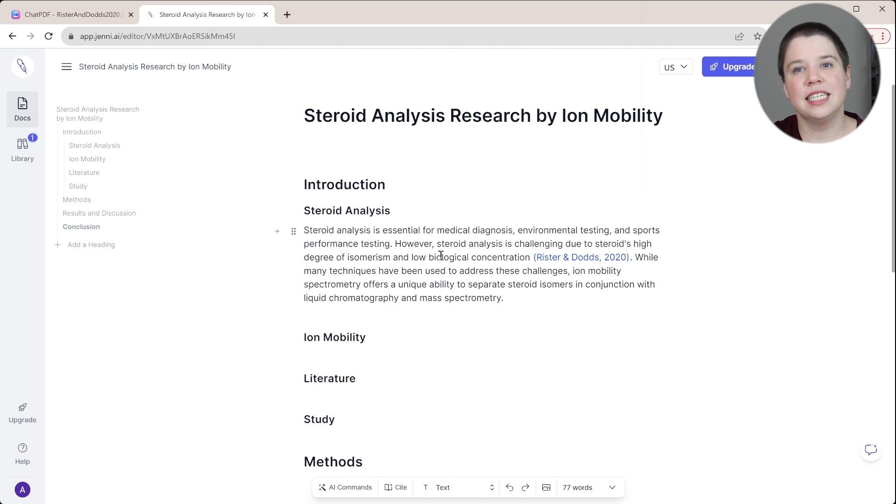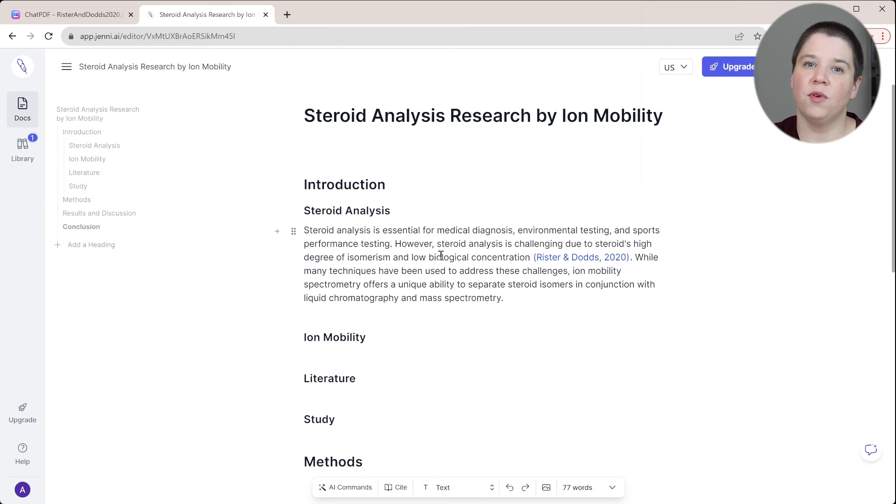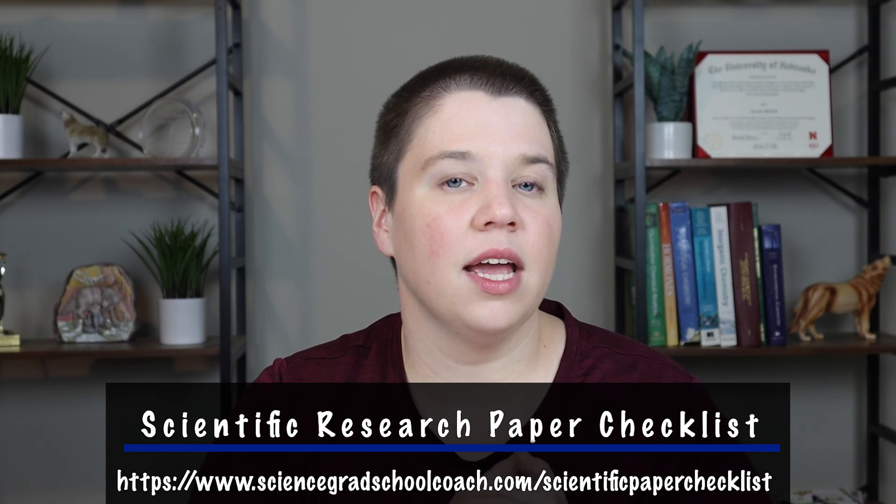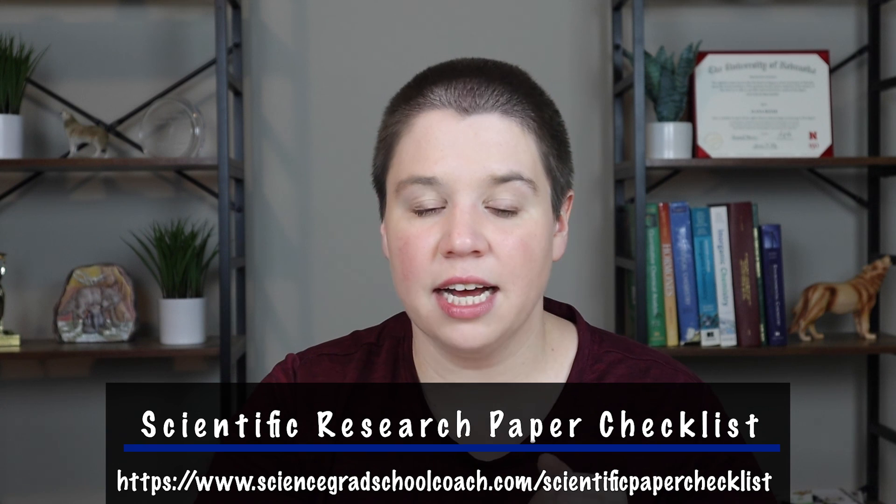So I hope this is helpful if you are trying to use Genie AI moving forward. If you're trying to write your scientific research article, download my scientific research paper checklist.